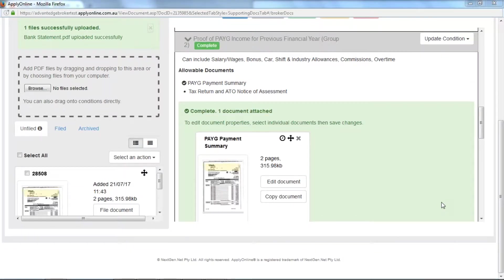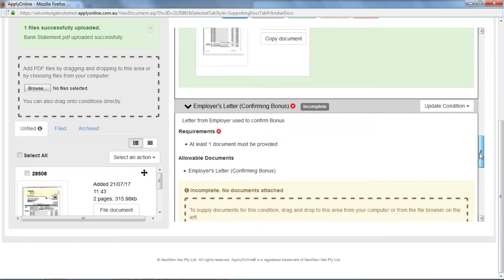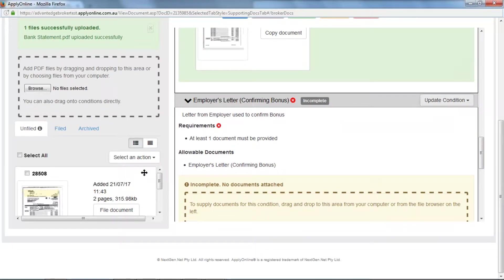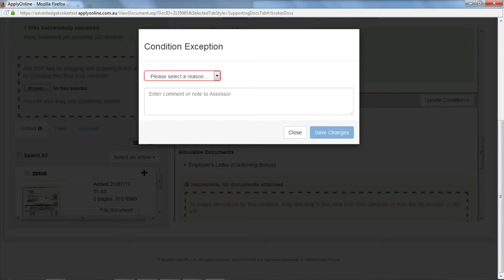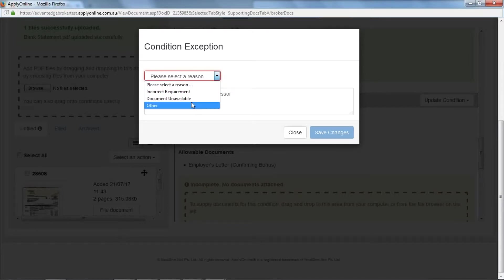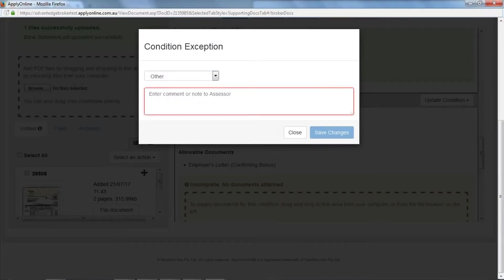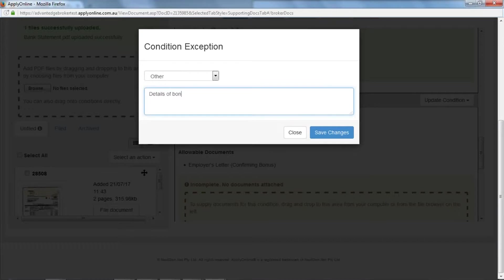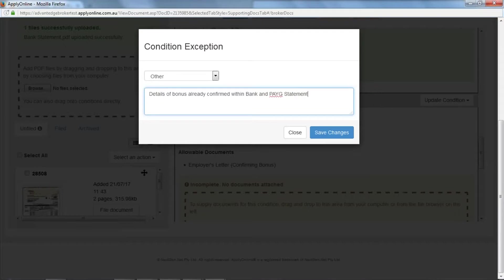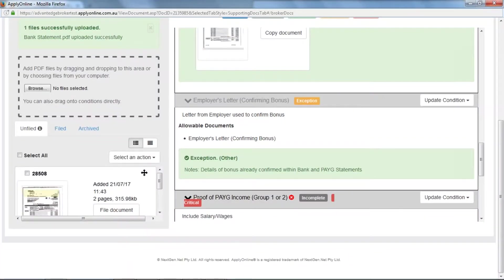To apply for an exception for a particular document, select Update Condition and then Exception from the drop-down box. Select a reason and enter comments for the lender. As you can see, this is now being completed with the yellow exception.